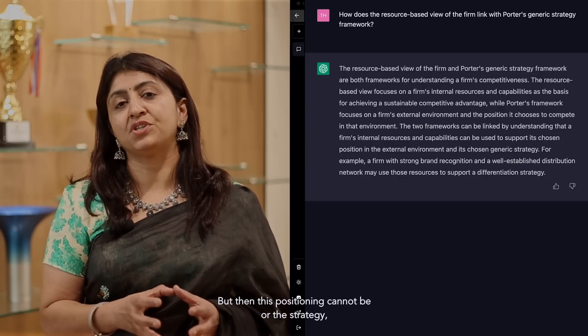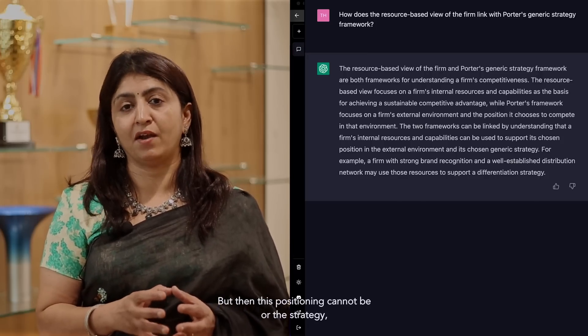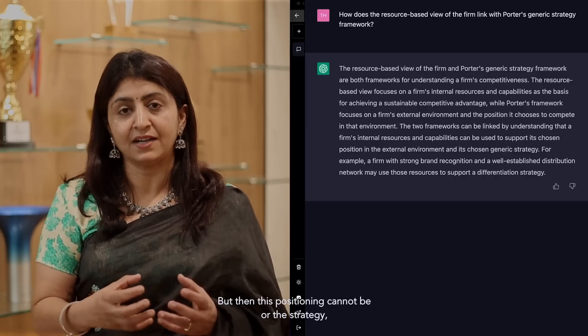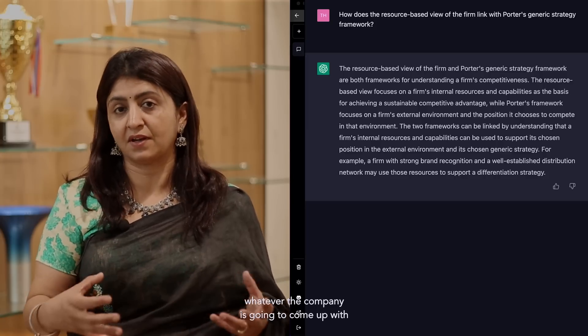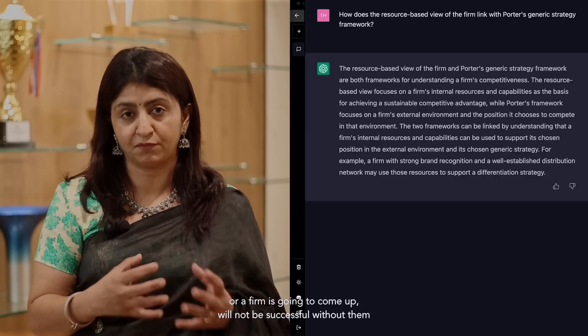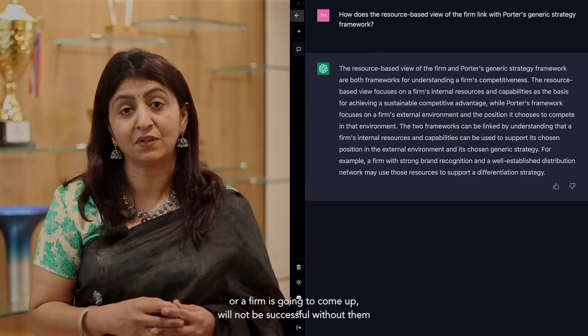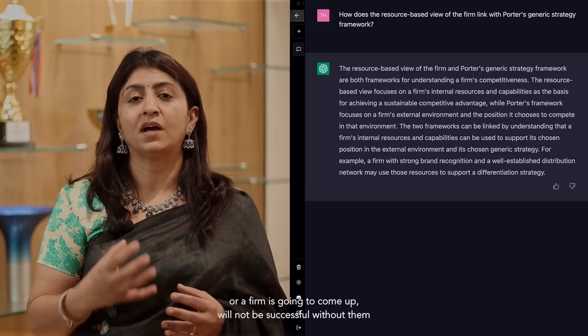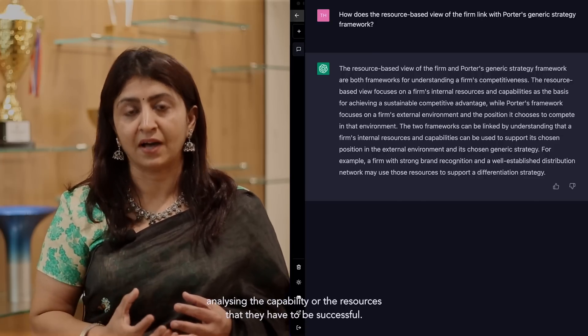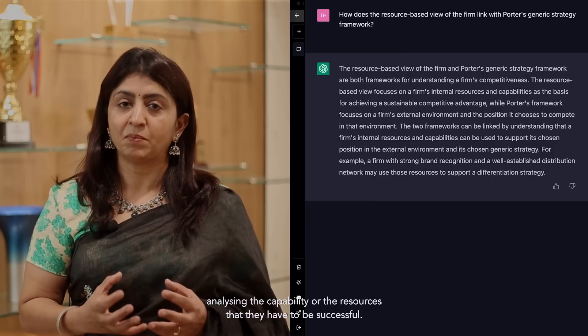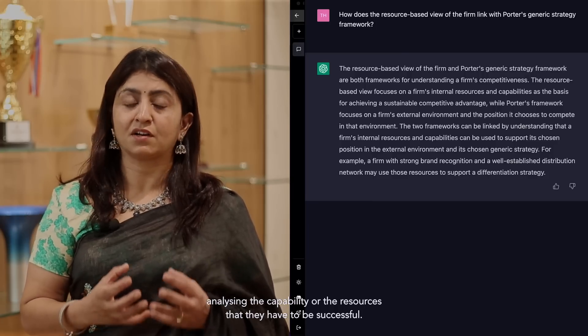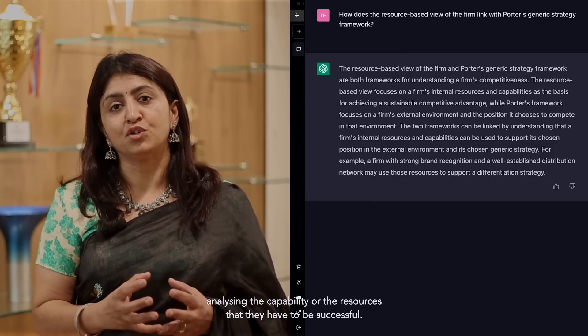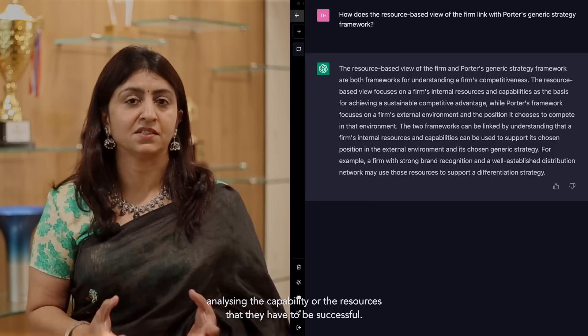But then this positioning cannot be, or the strategy, whatever the company is going to come up with will not be successful without them analyzing the capability or the resources that they have to be successful.